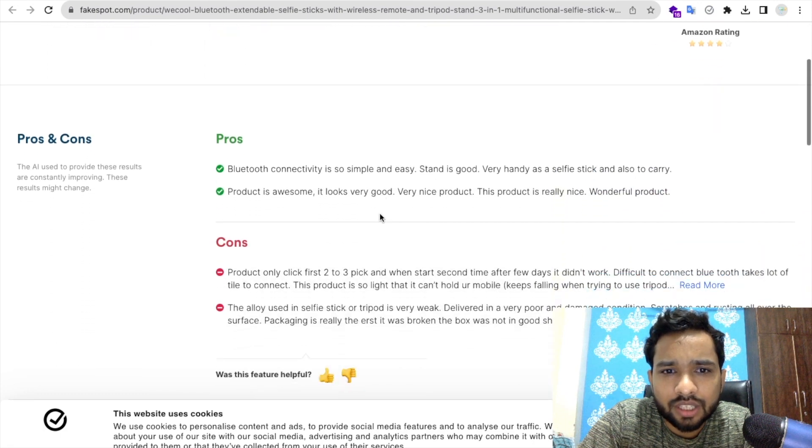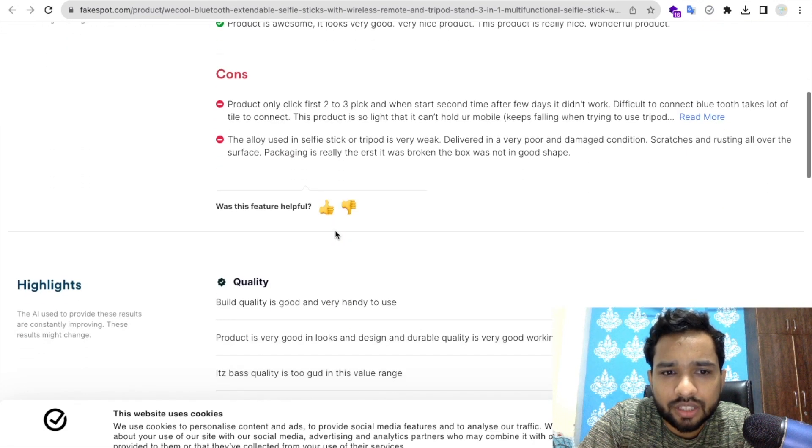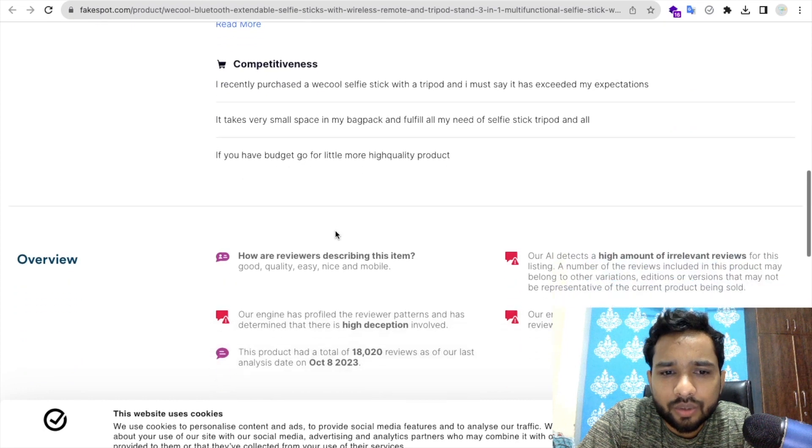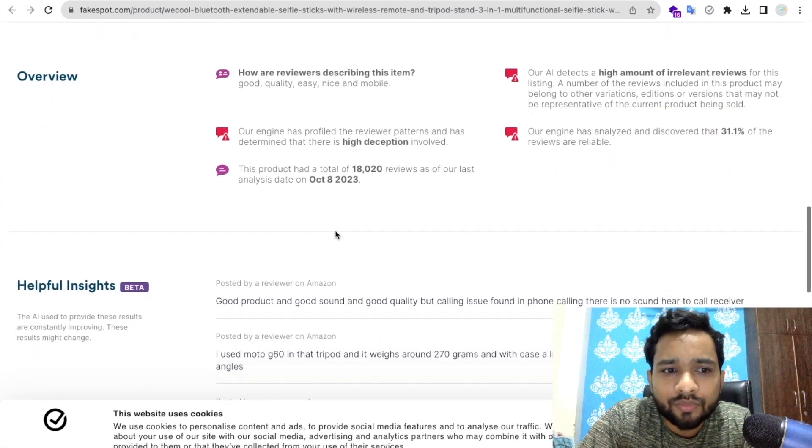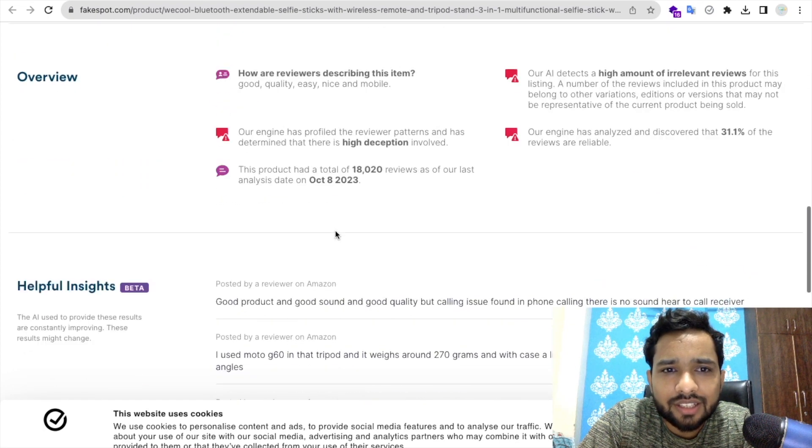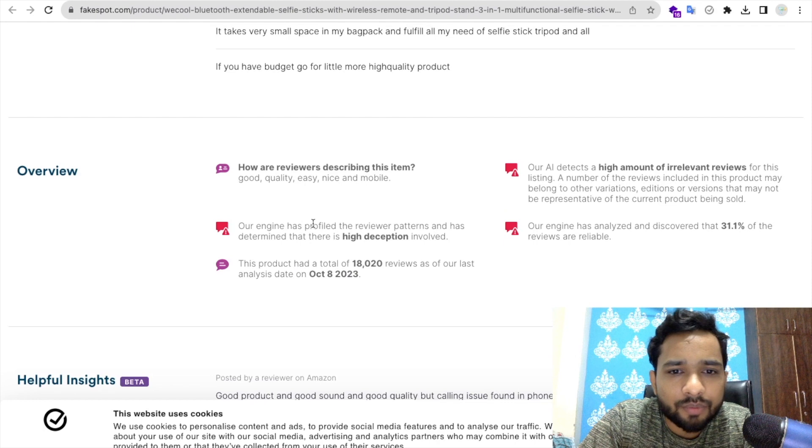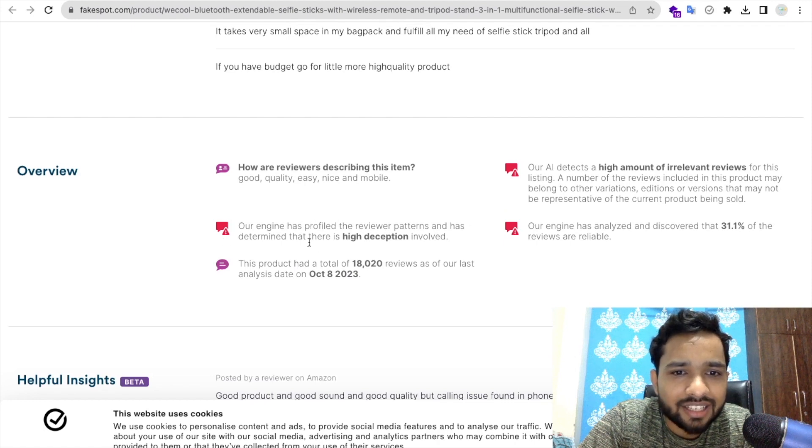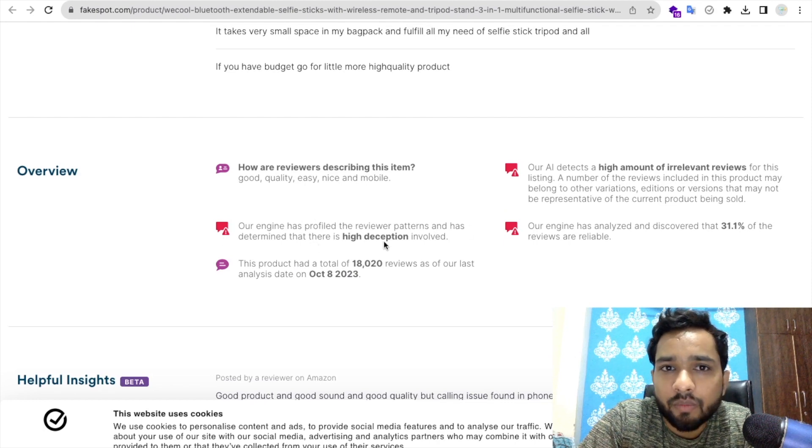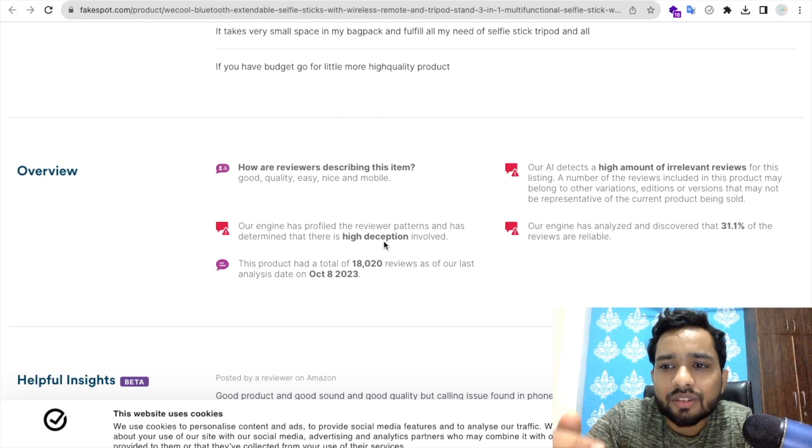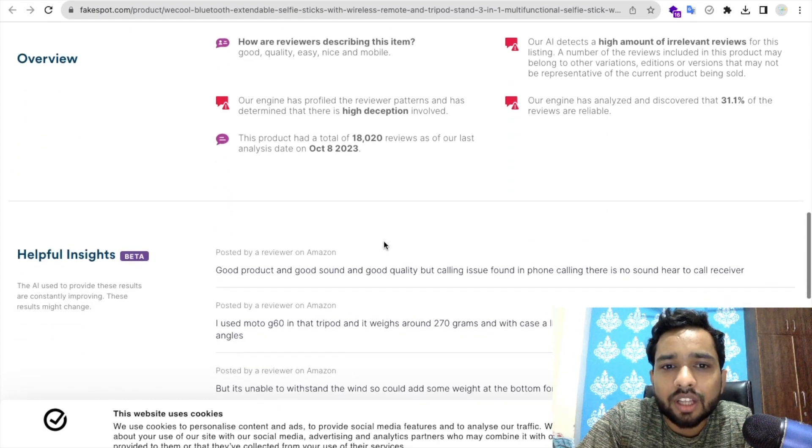Let's go here and as you can see, our engine has profiled that reviewer pattern and has determined the high deception involved. It means let me just find out the reviews, fake reviews.